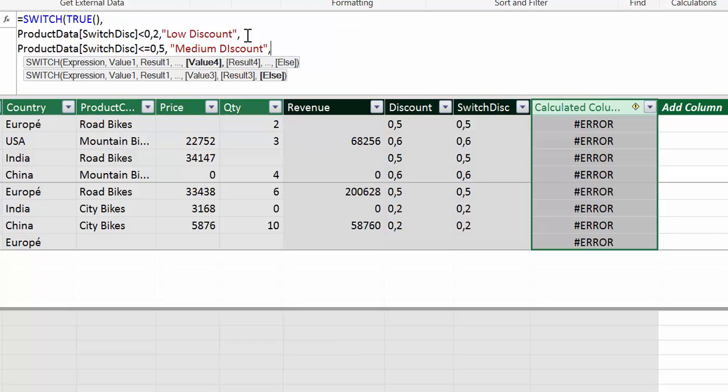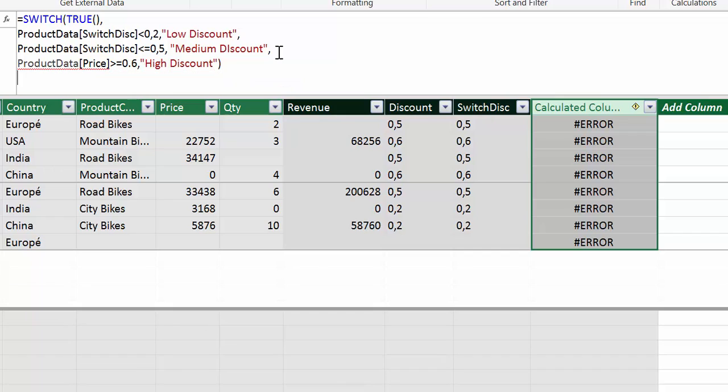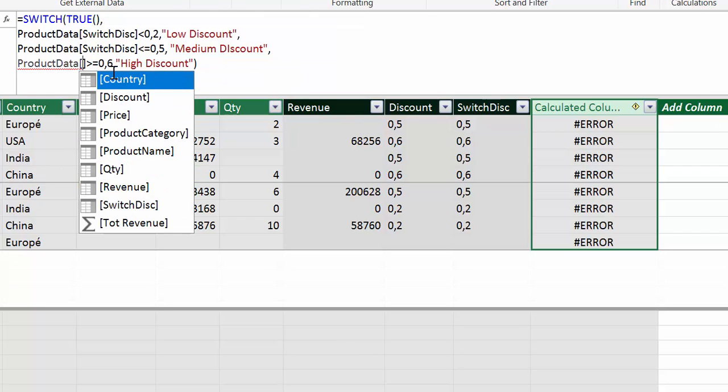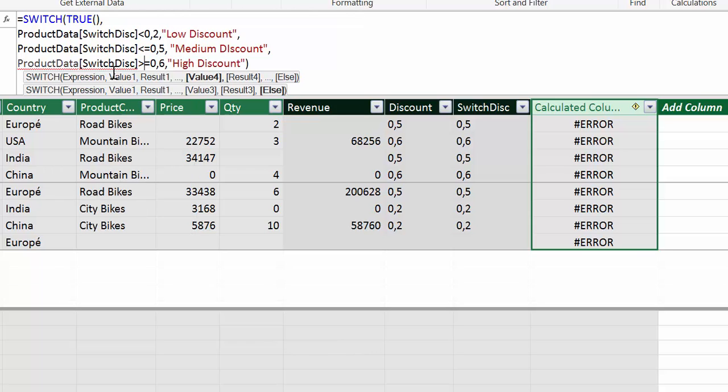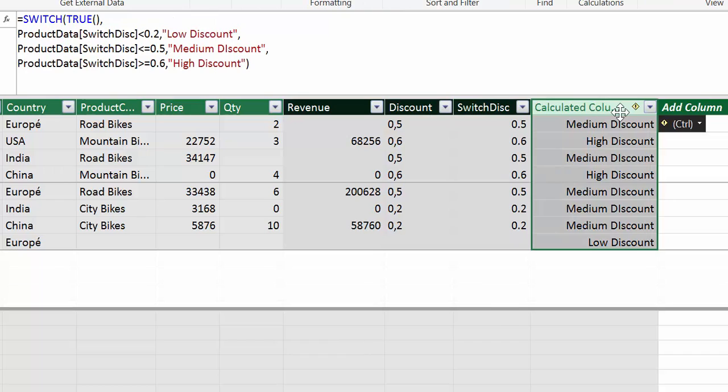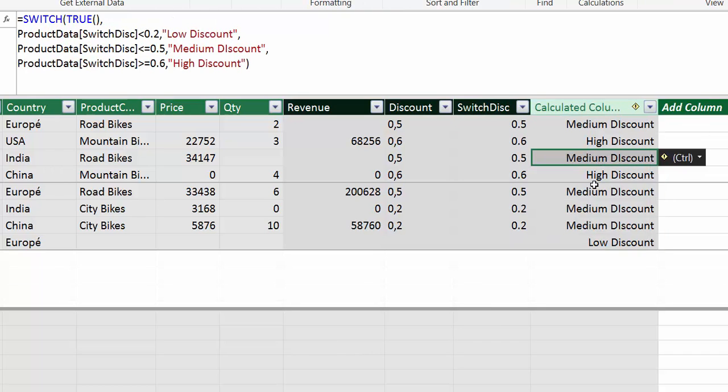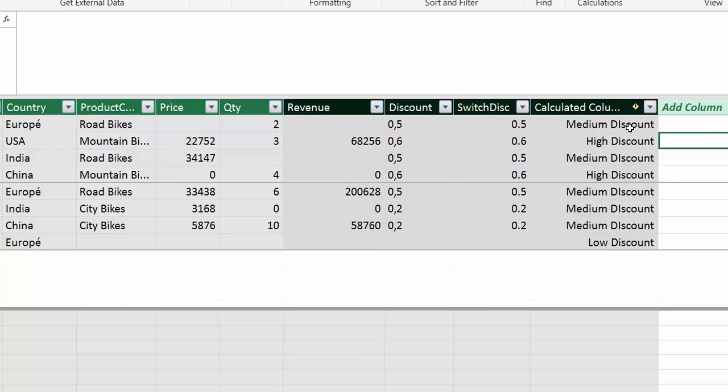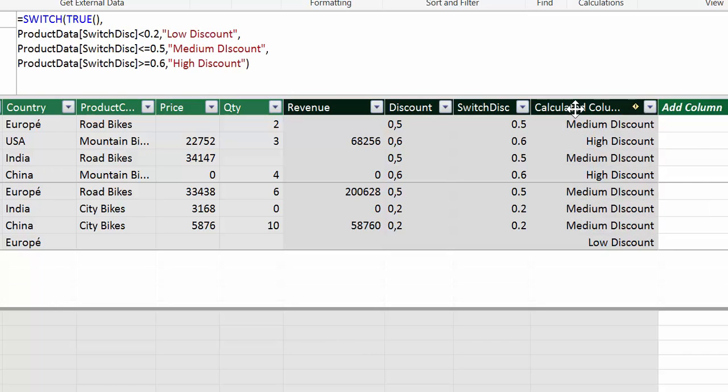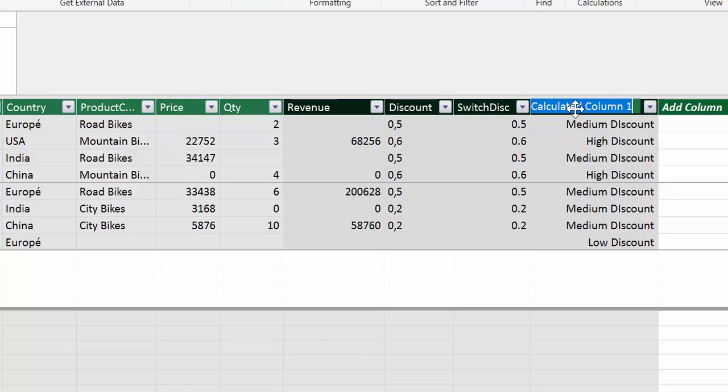We are going to write product switch discount less or equal than 0.5. It is a medium discount. I'm going to tell you why that works in a second. And now the last one. Alt enter. So bigger than 0.6 is a high discount.